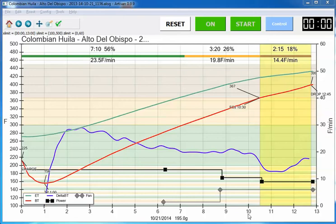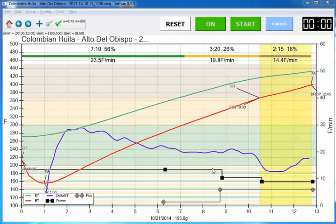Several people had asked questions about the events, specifically the control of the power and the fan for this roast that I did back on October 21st of 2014. So this is what the final version of the recording looks like from Artisan, and this is essentially the same as what I showed in the earlier video if you go to the six minute mark in the prior video.